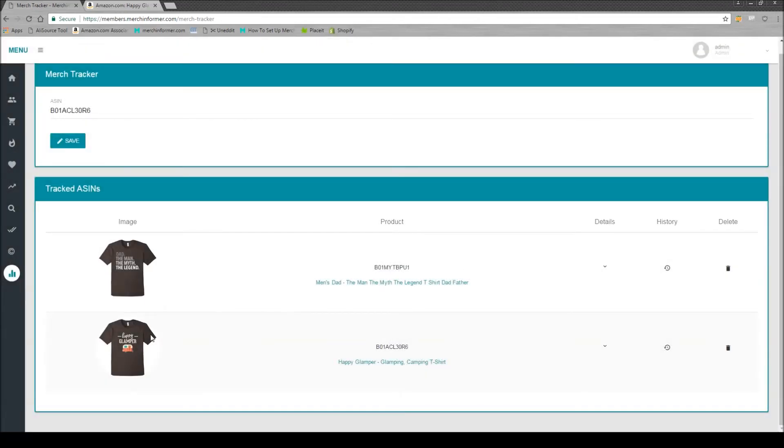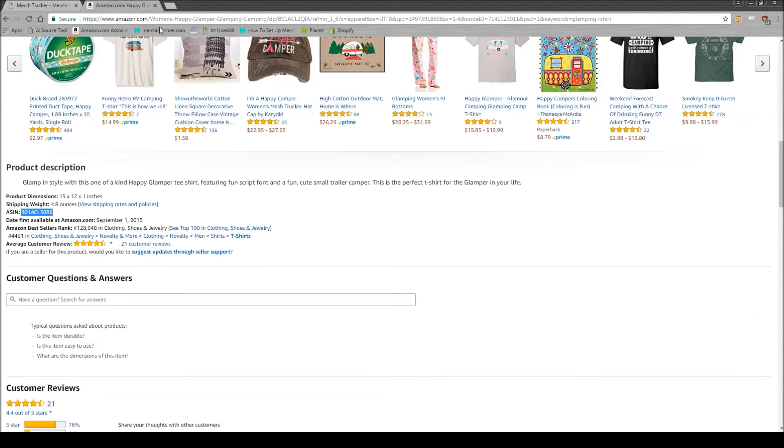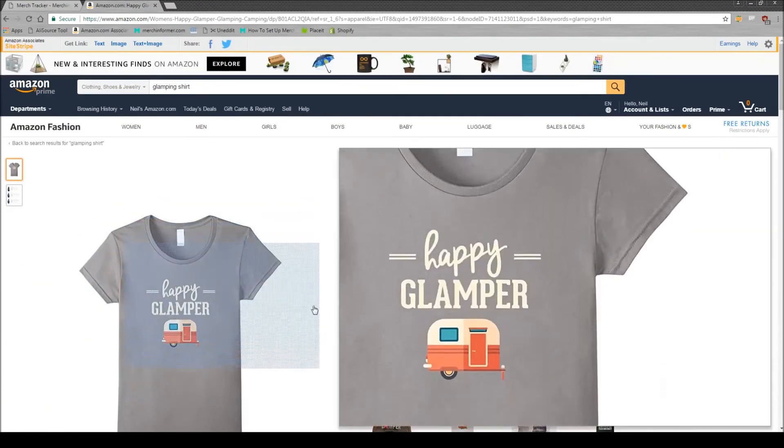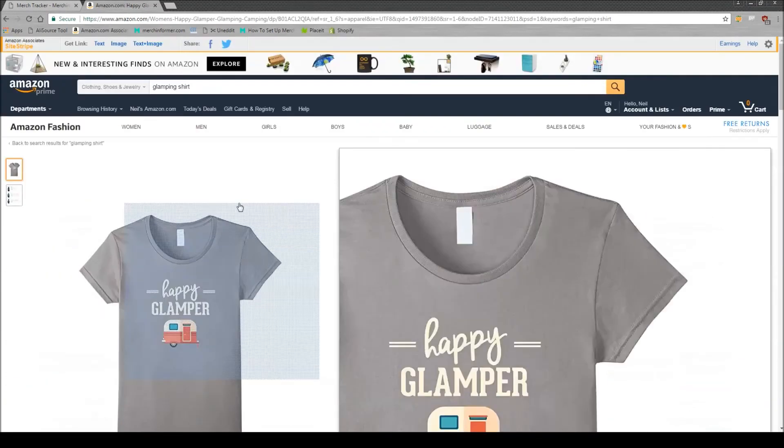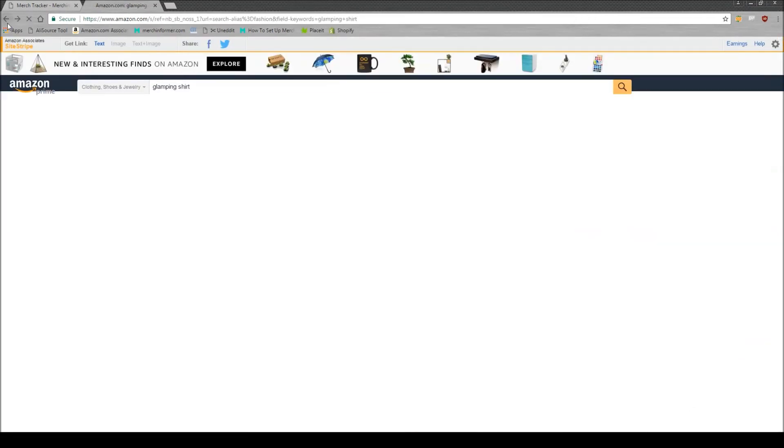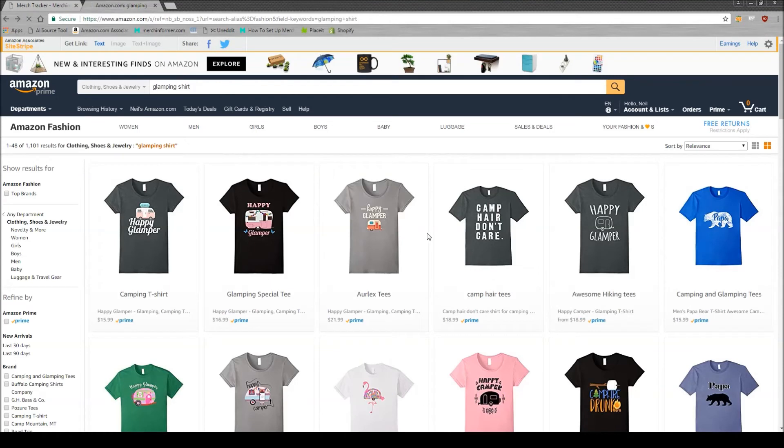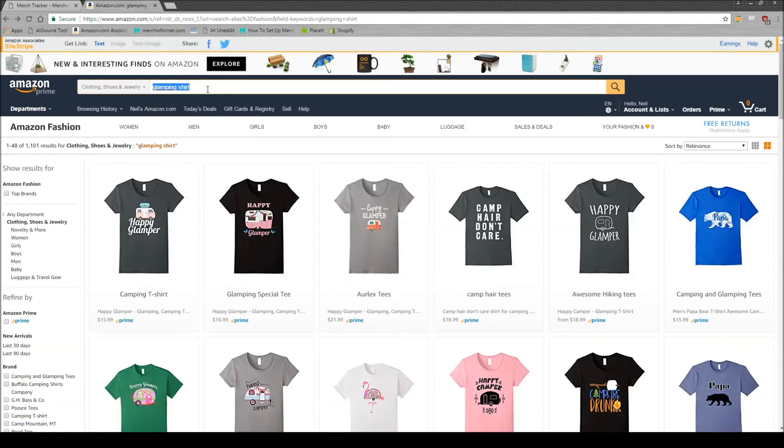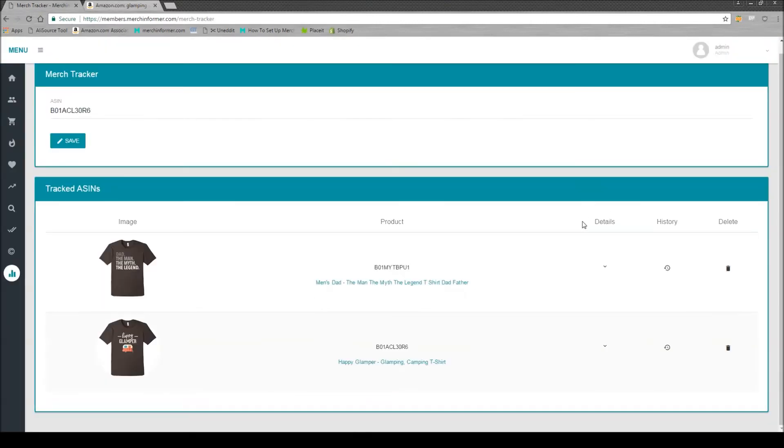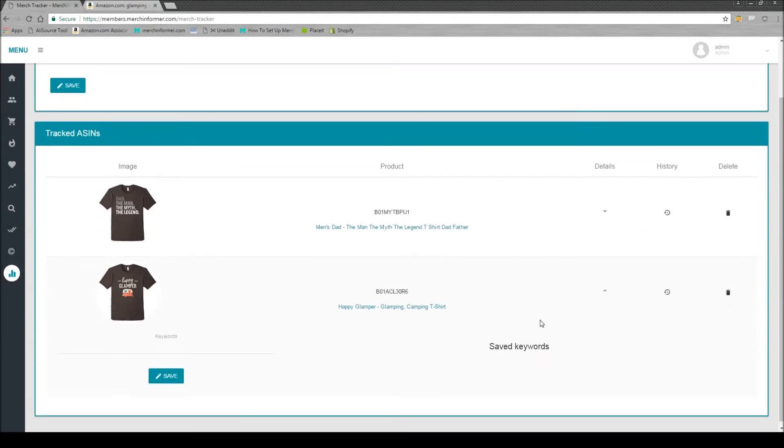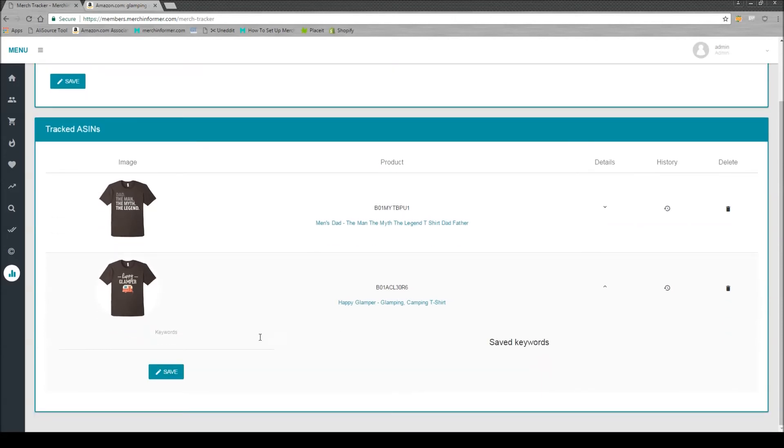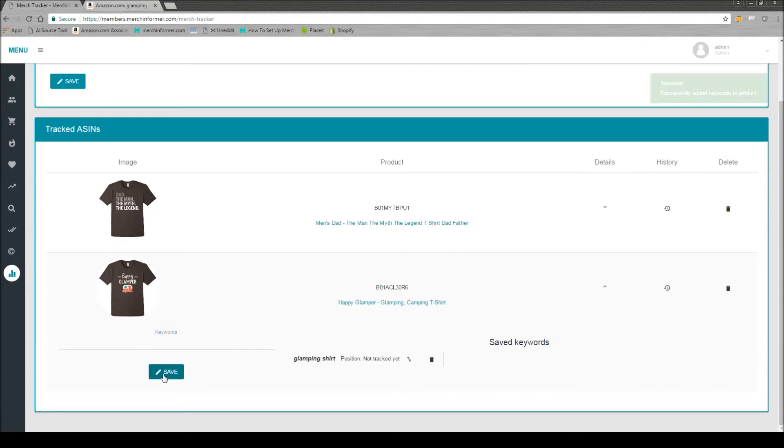The really cool thing about this is that you can look at keywords and see where the specific shirt is ranking on Amazon. Coming back to this page, you'll notice that for glamping shirt it's ranking third. If you take this keyword and you see a key details column, simply click the details column. You're going to see a spot for keywords on the left hand side. We're just going to enter in our keyword, click save, and you'll see it'll add it into the saved keywords for this shirt.